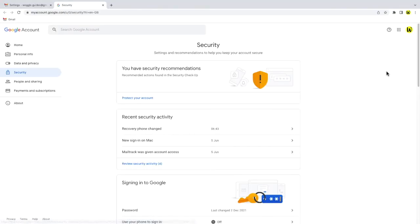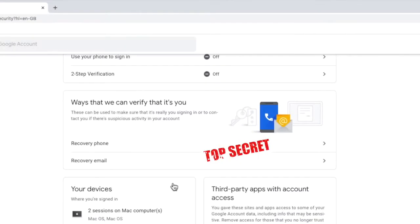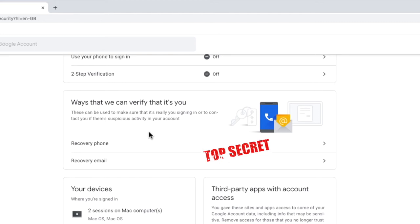On the security page that opens we need to scroll down a little until we reach the section called ways we can verify it's you. You'll see that the recovery email I originally set up is shown in this area. To change that all I need to do is click on the email address.